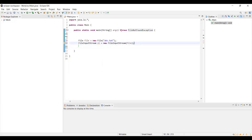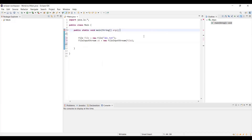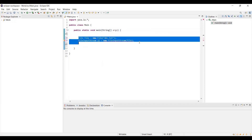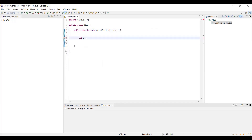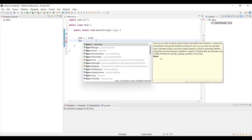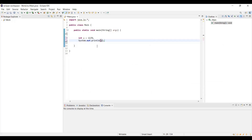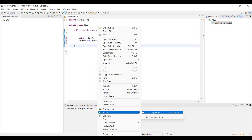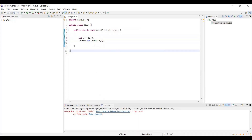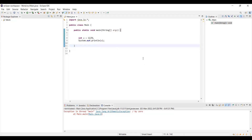Now let me remove that and do int a = 12 / 0. You can see an ArithmeticException should be thrown, but since this is an unchecked exception, we're not getting any compile-time error. Let's run the code — the error is thrown at runtime, but the compiler didn't check for it because it's a very rarely occurring exception. That's what unchecked exceptions are.